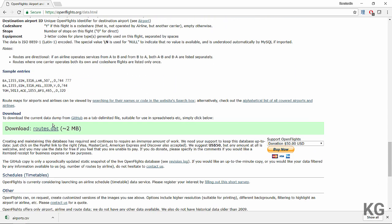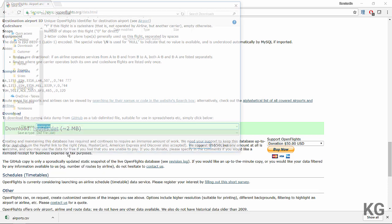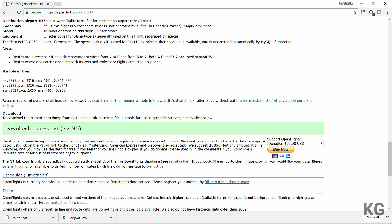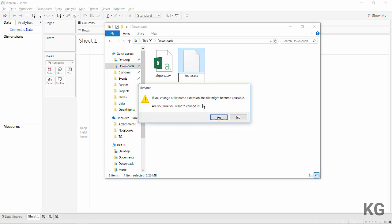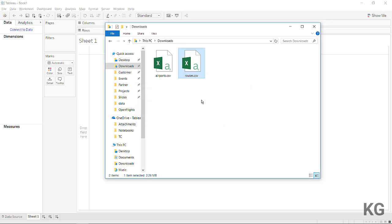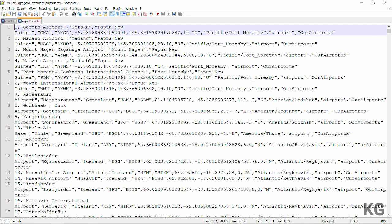We're going to skip the airlines — you can implement those as well if you want — but the file we're going to use is the routes file. I'll save that one too. I forgot to rename it, but we can do that anytime. Let me just briefly rename it now.